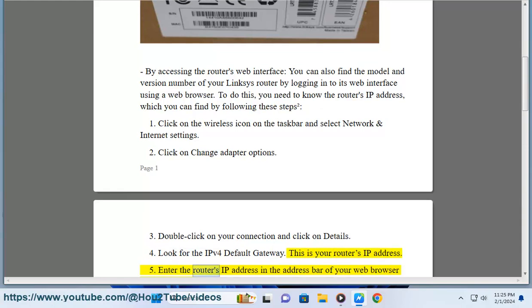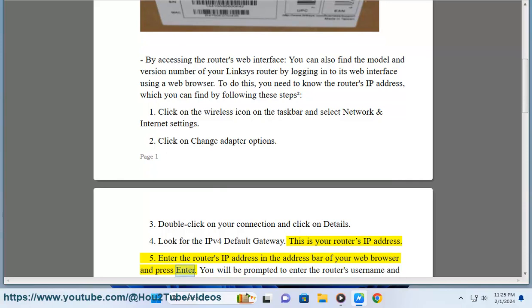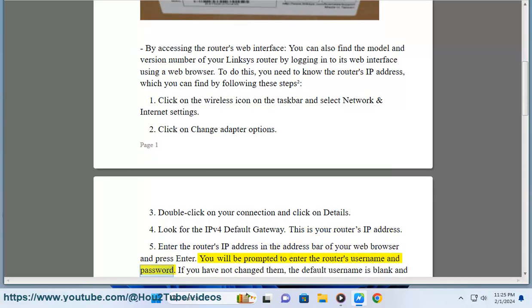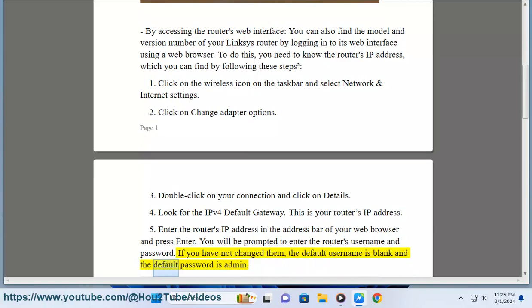5. Enter the router's IP address in the address bar of your web browser and press enter. You will be prompted to enter the router's username and password. If you have not changed them, the default username is blank and the default password is admin.